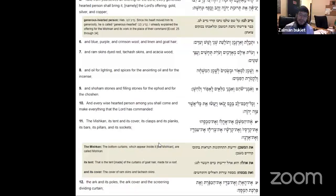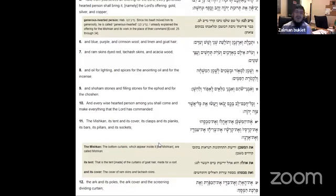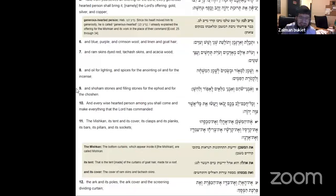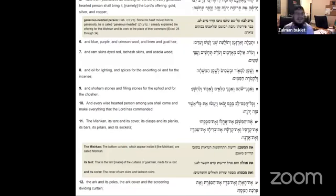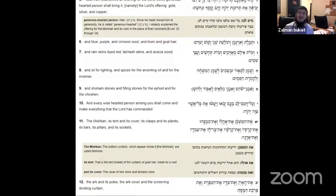And every smart person, they shall come and make everything that Hashem commanded. So everyone donated not just physical things. Everyone donated not just their physical things, like all the different things that was just listed. Gold, silver, spices, oil, skins, like animal skins, blue, purple, and crimson wool. Besides for all of that, people also gave of their skills.